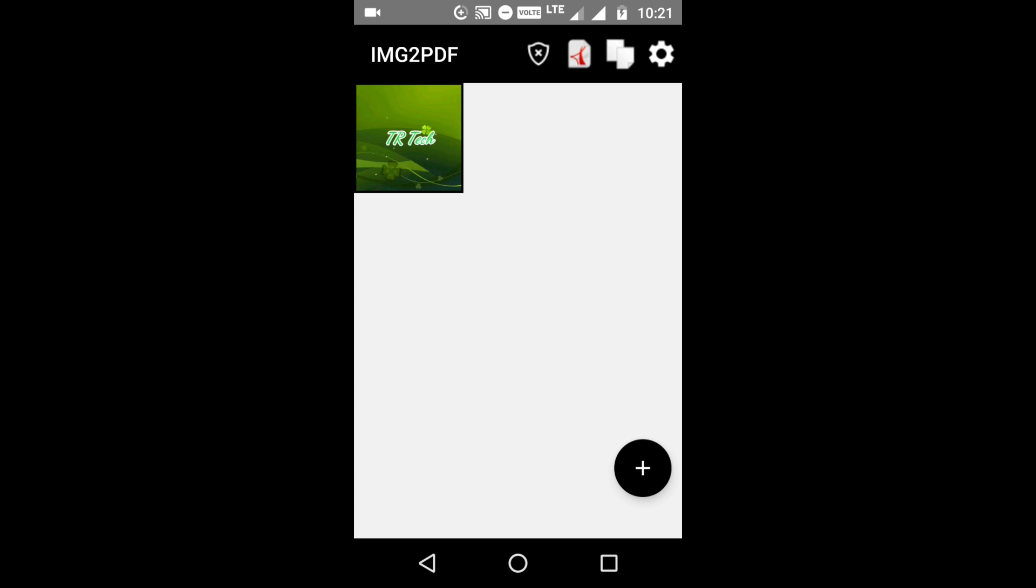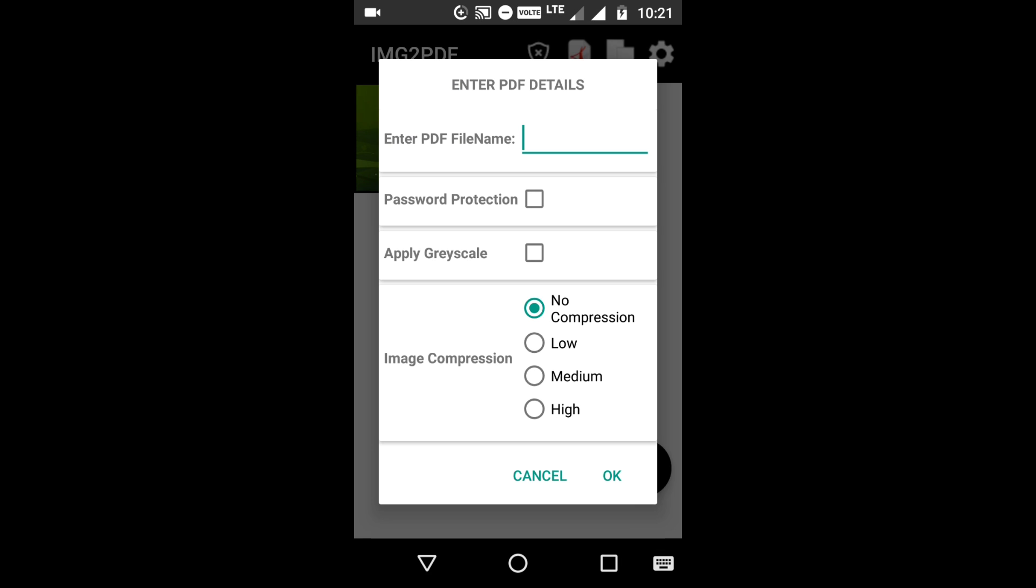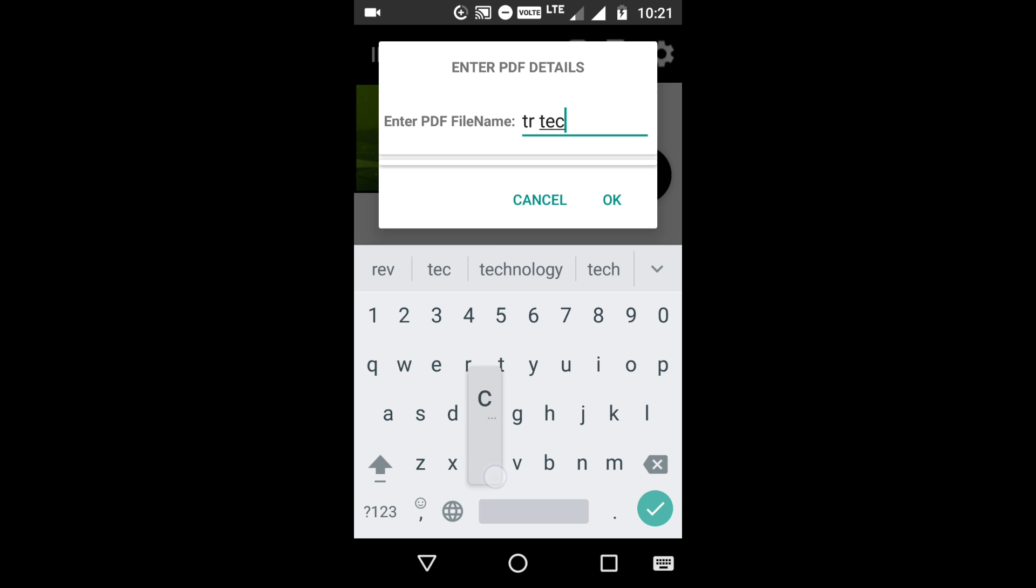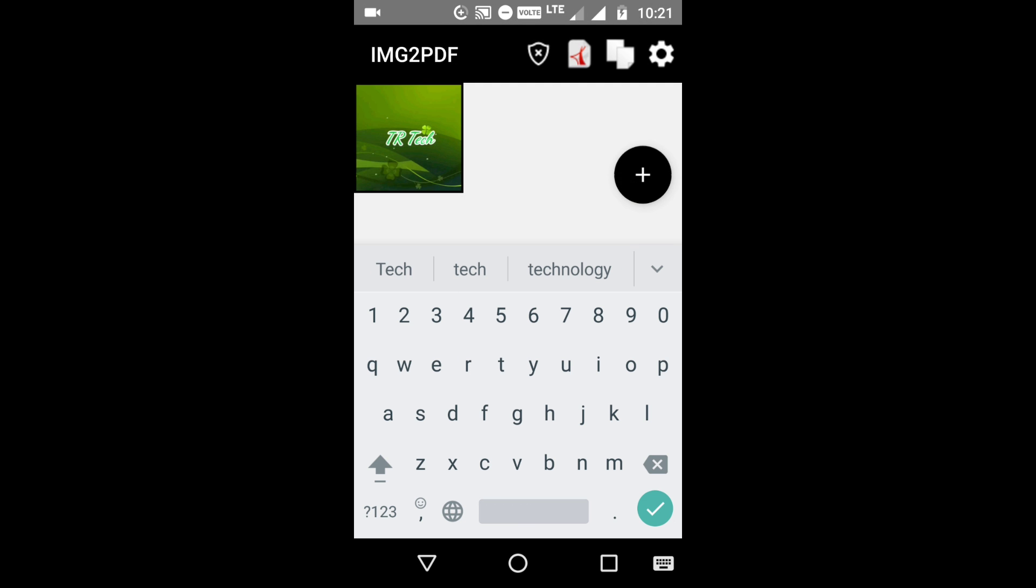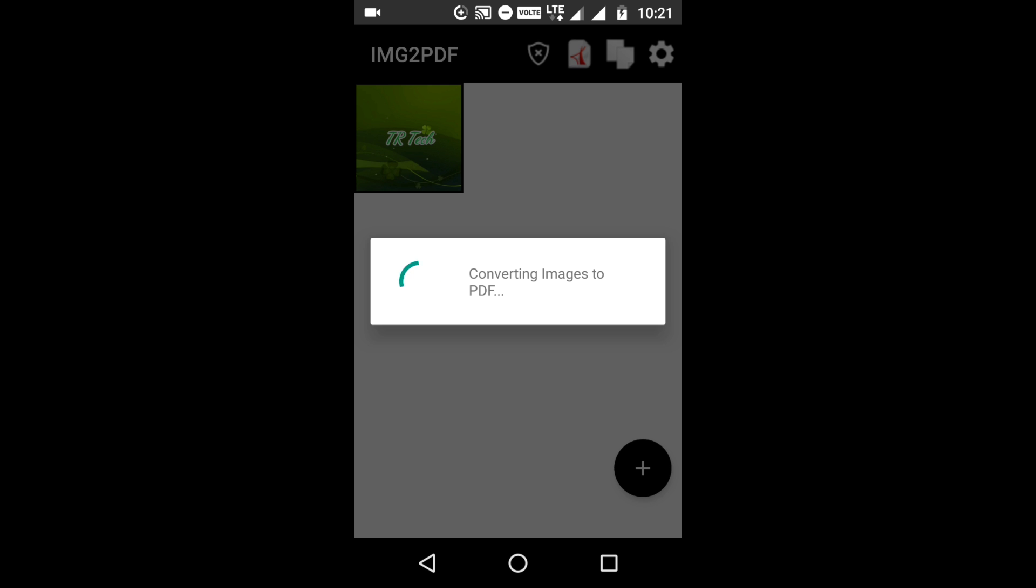Then you will find an option at the top with a PDF symbol. Click it. You should enter the PDF file name. I am entering TR Tech and click OK. Just sit back and relax for some time, it will take some time.